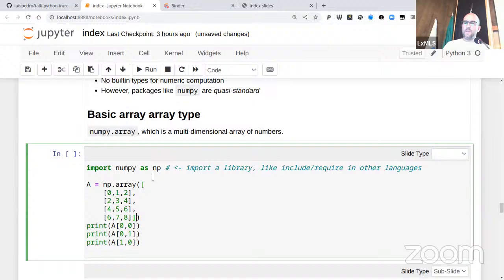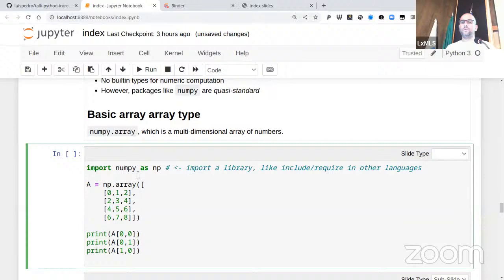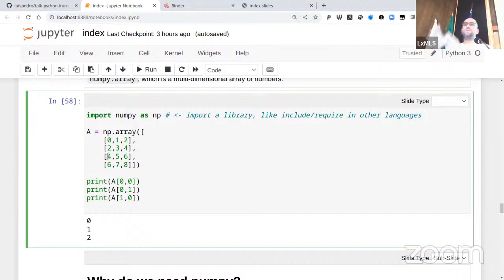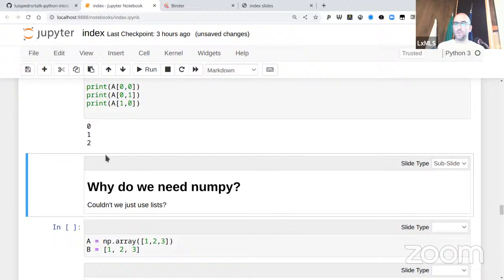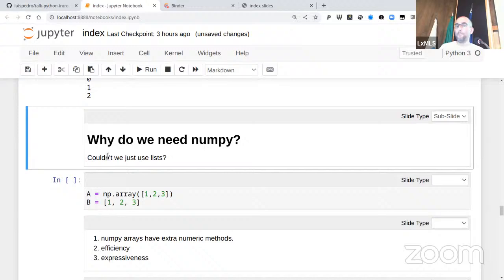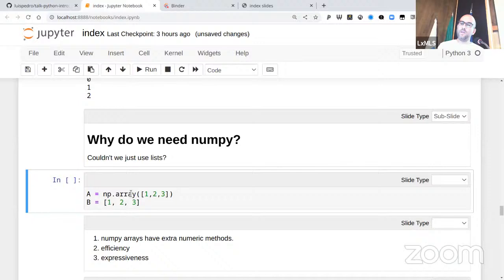In a two-dimensional array, A[0, 0] means first row, first column; A[0, 1] means first row, second column; A[1, 0] means second row, first column. Instead of just being a one-dimensional list, I have two dimensions. You might ask: we already have lists, and we could have lists of lists — so why do we need this extra library? Here A is an array with numbers 1, 2, 3, and B is a list with numbers 1, 2, 3. They're basically the same thing — so why do we need NumPy?